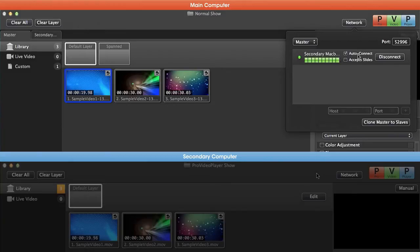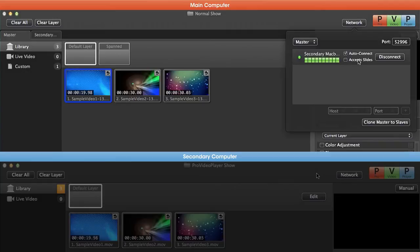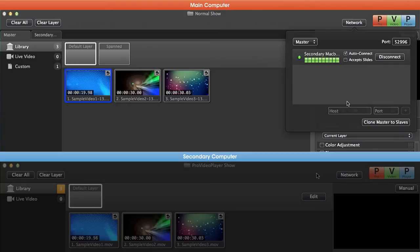We can also tell this machine to auto connect, which will automatically reconnect the slave computer when it restarts. We can also tell it to accept slides, which allows the slave to accept a texturing being sent by ProPresenter, and we can disconnect to any slave here as well. And if we have more than one slave machine we'll see it listed below.